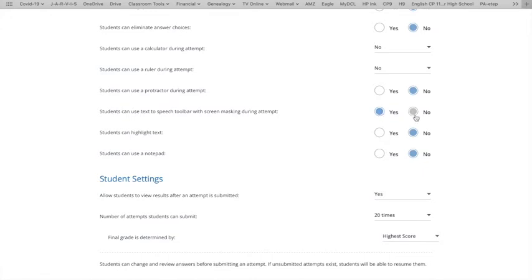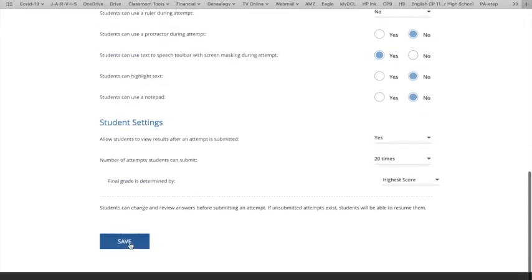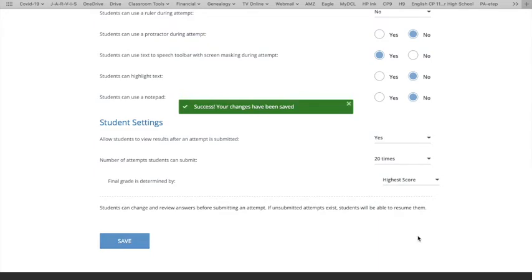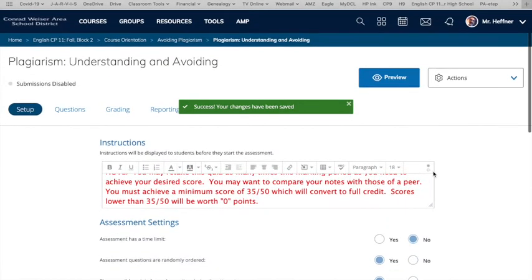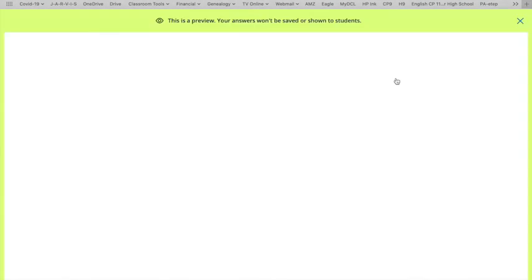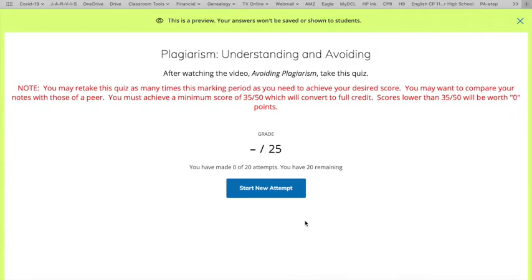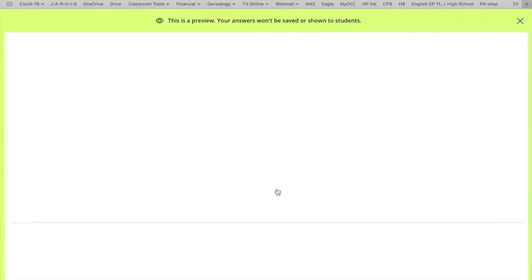And by default, that will be on no, but if you click it to yes and then save, the student can do this. Let me show you what this looks like if we preview the test from a student perspective.